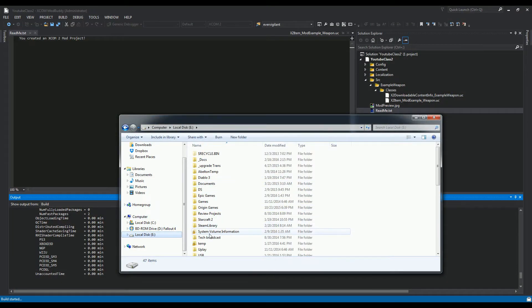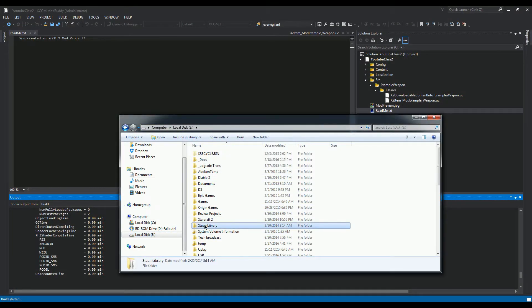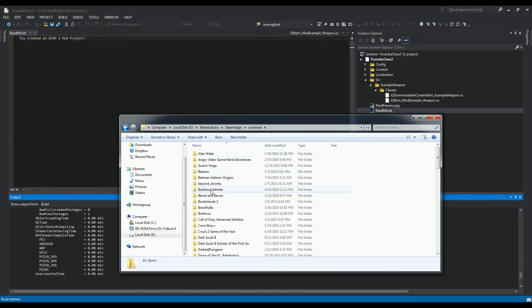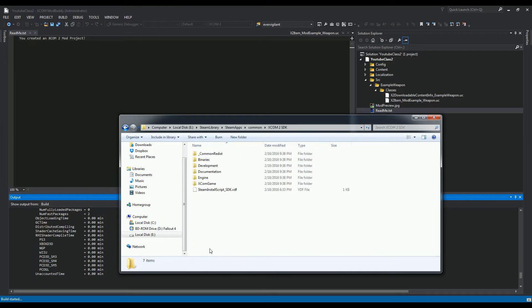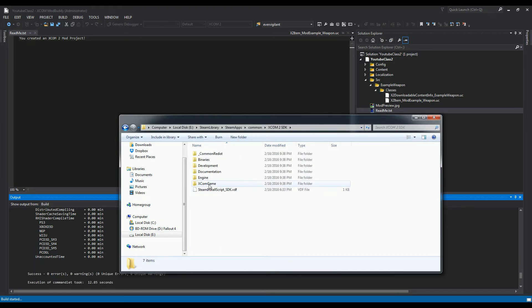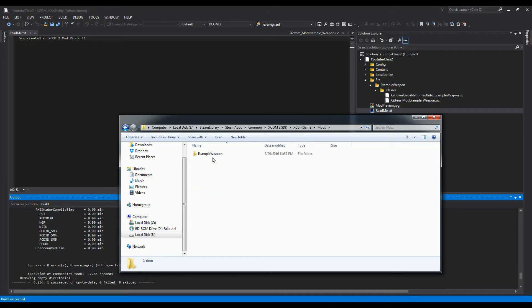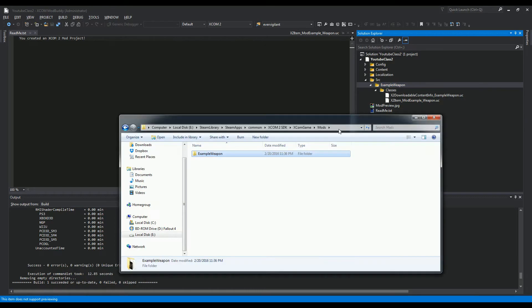So where your Steam library is: Steam, Apps, Common, SDK, XCOMGame, Mods, Example Weapon. Again, it's called Example Weapon because that's the name of the folder that the source is in.